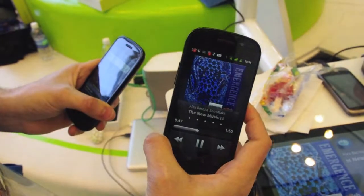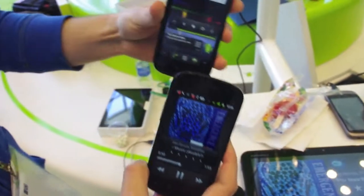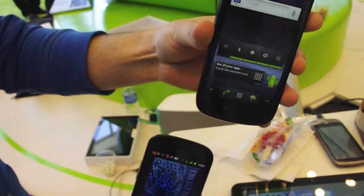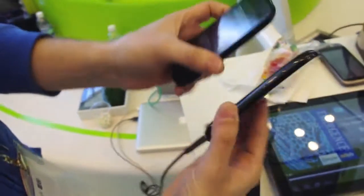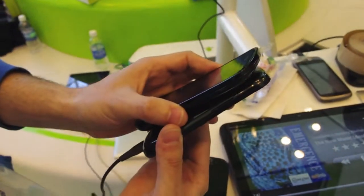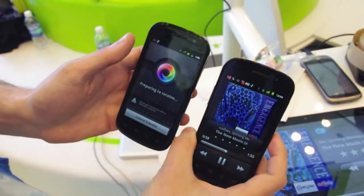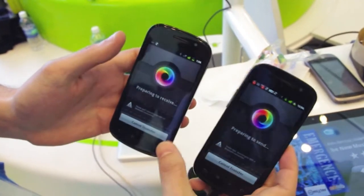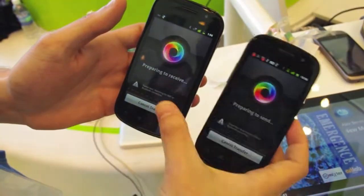So what happens is this phone is playing a song, and my friend comes along and has this phone, and I think the song is really cool and I want to share it with him. Well, all I have to do is tap the backs of the phones together, and it establishes a connection between the two phones, and then it's going to transfer the song from this phone to this phone.